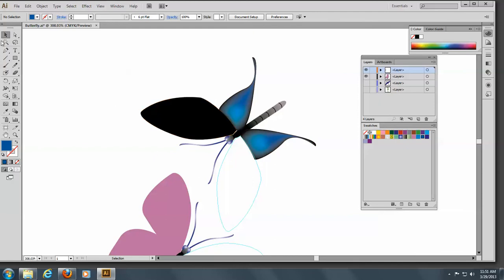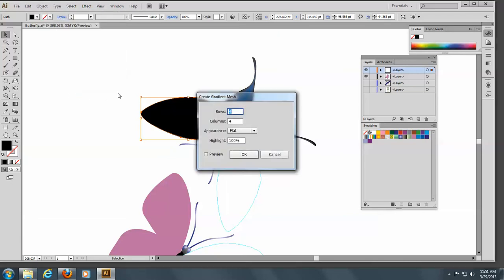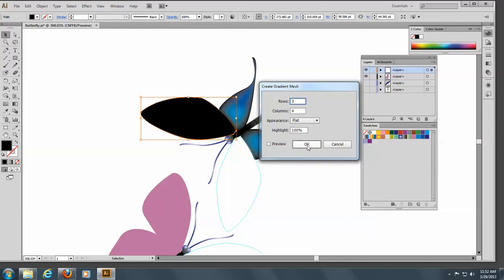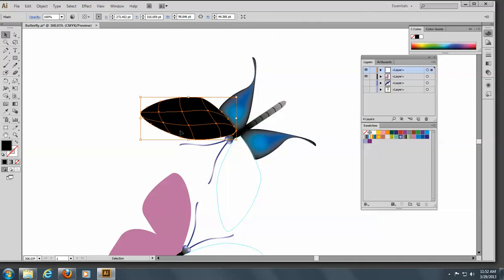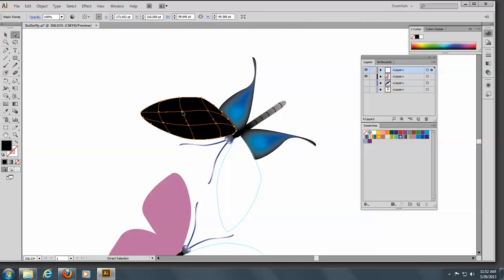Now we're going to come over and select this wing here. We'll go up to Object and Create Gradient Mesh. This time we're going to put in the number of rows and columns — we'll have three rows and four columns. Click OK. Then we're going to go to our lasso tool and lasso to deselect. Then come to the group selection tool and select this one.